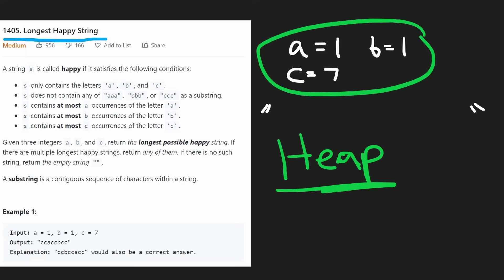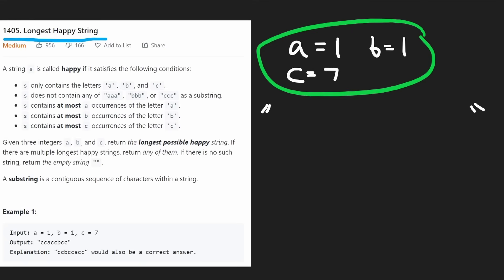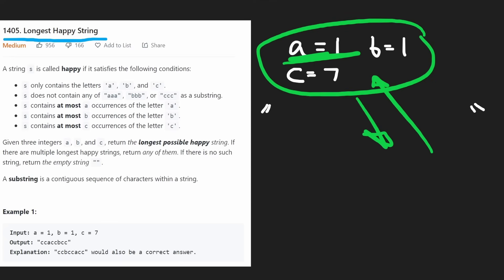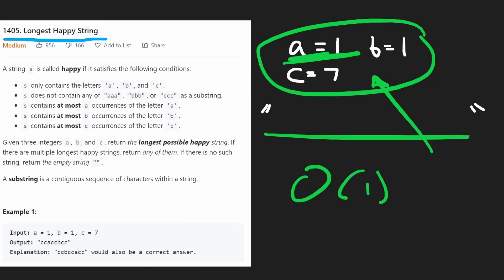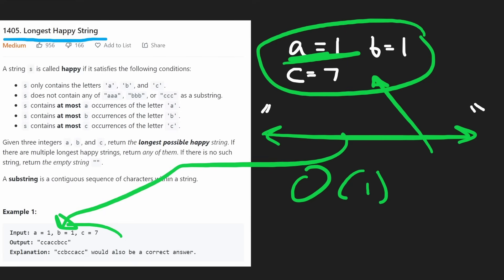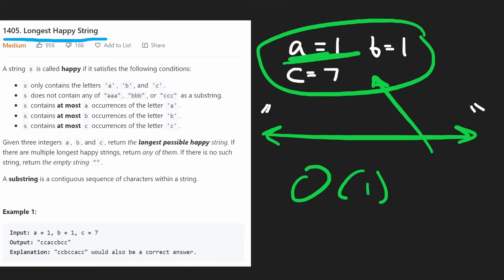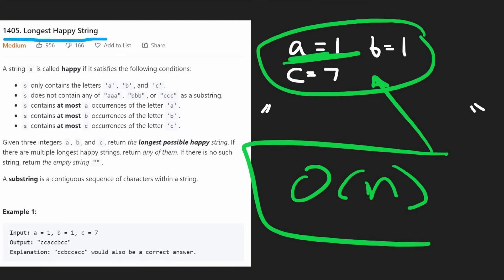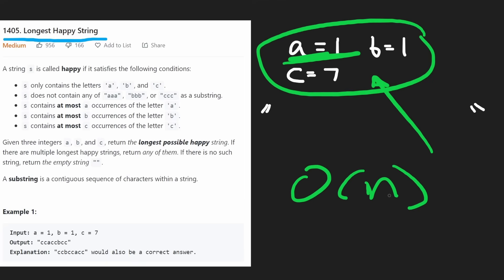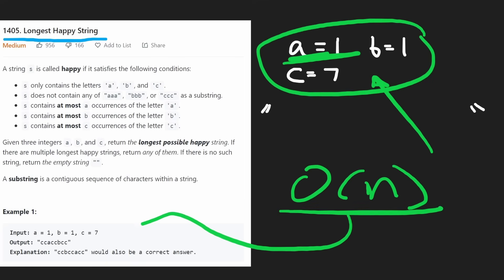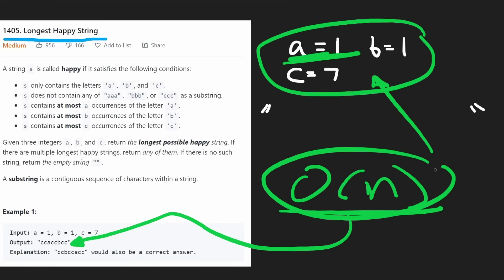In this case, since the heap is of size three, heap operations are O(1) anyway. But the overall time complexity: if we do it for every character we're given — basically the sum of all the counts, let's say N — the overall time complexity is O(N). The space complexity is going to be O(1), unless you're counting the output string as extra memory. So now let's code it up.